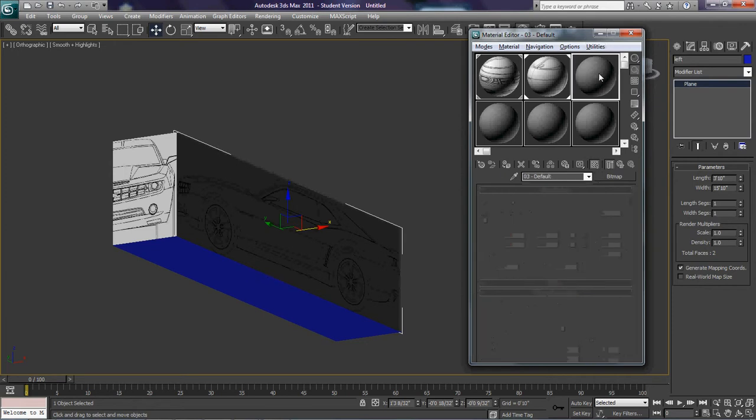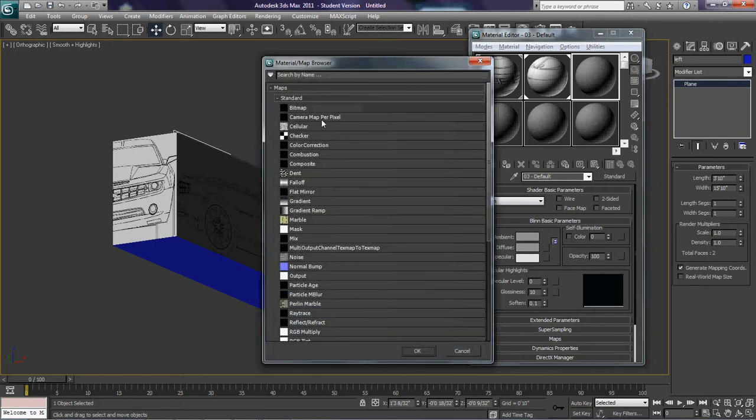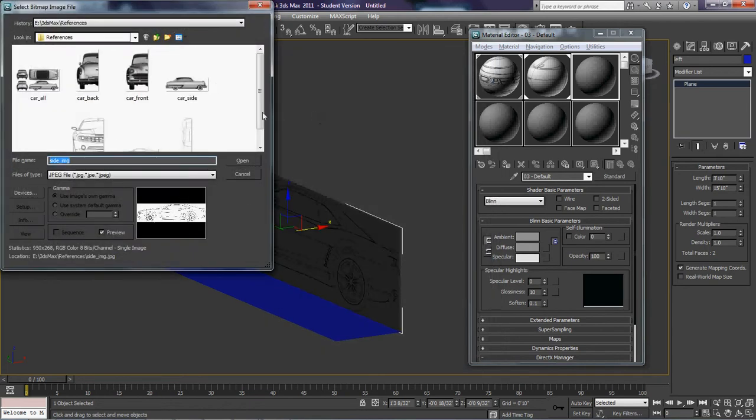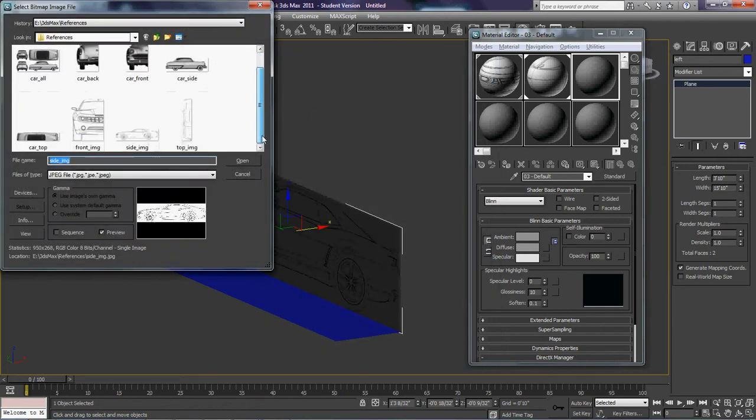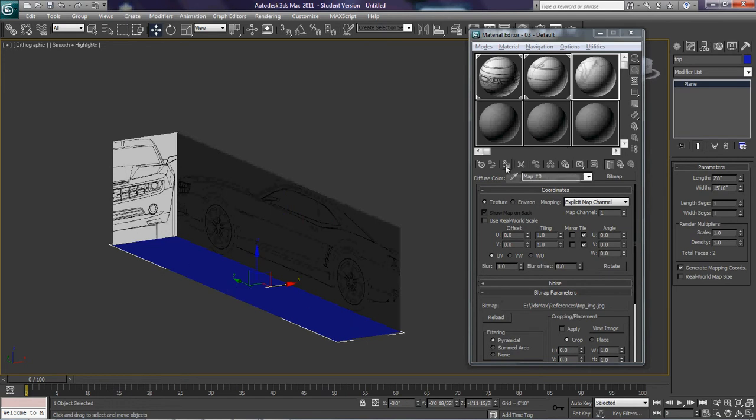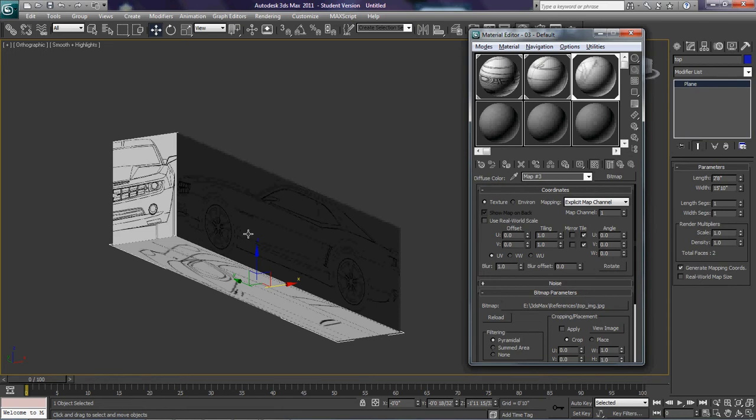And then I'm going to do my last one here. Hit the diffuse box. When you hover over it, it should say none. Go to bitmap. And I'm going to select top image. I'm going to select my top plane here. And I'm going to apply it. And then I'm going to give it that.